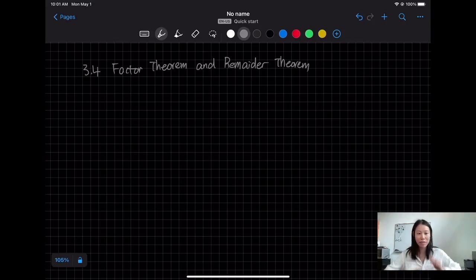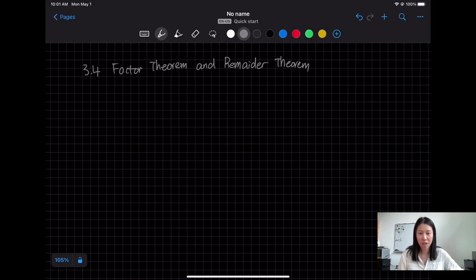Hello everyone. In this video I'm going to talk about the Factor Theorem and Remainder Theorem.